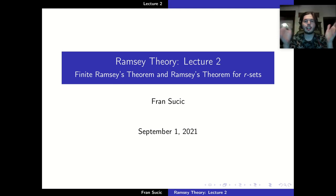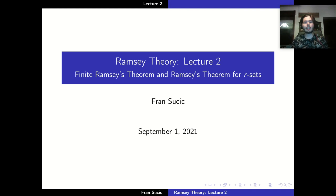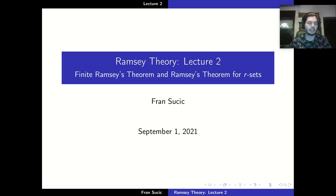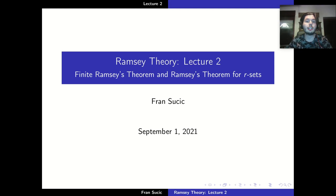Hello everyone and welcome to my channel. This is the second lecture on Ramsey theory. Tonight we are going to be doing finite Ramsey's theorem and Ramsey's theorem for R-sets. These are a few refinements and generalizations on the Ramsey's theorem we did last time.